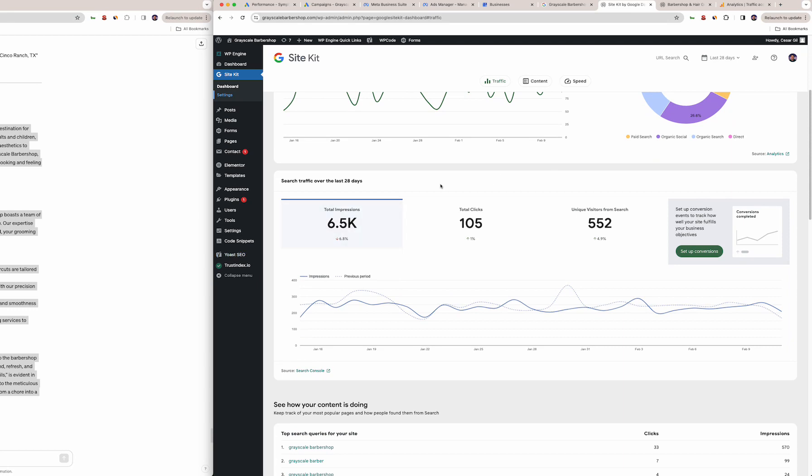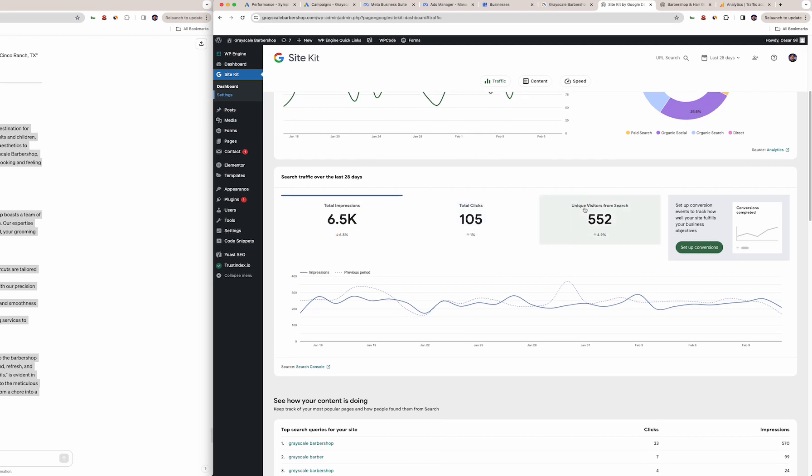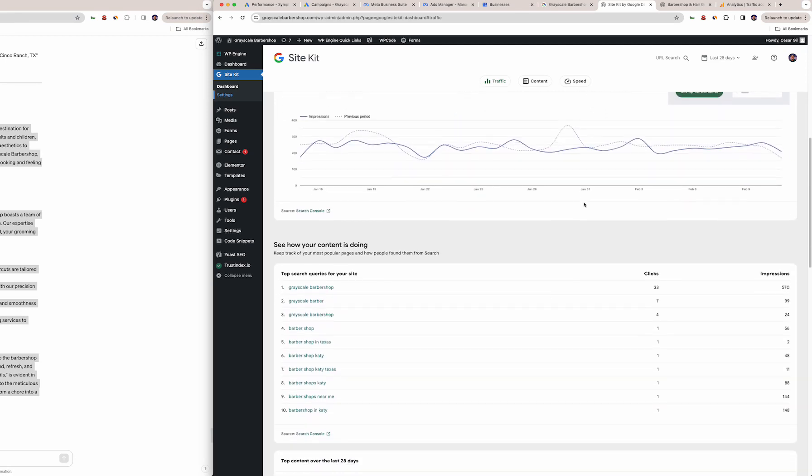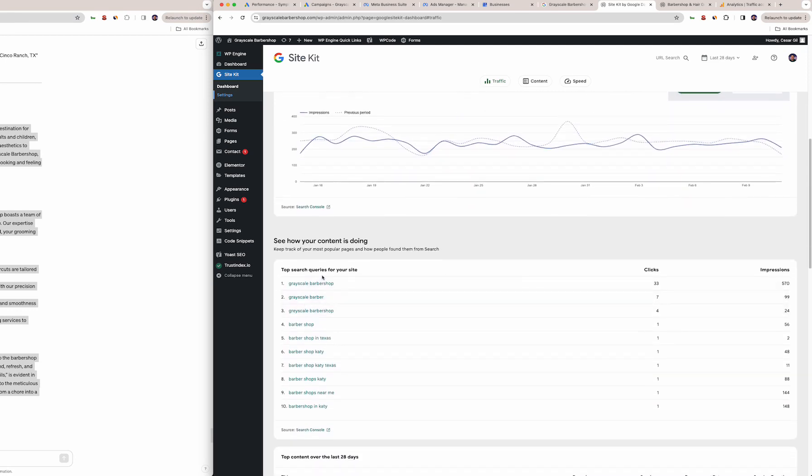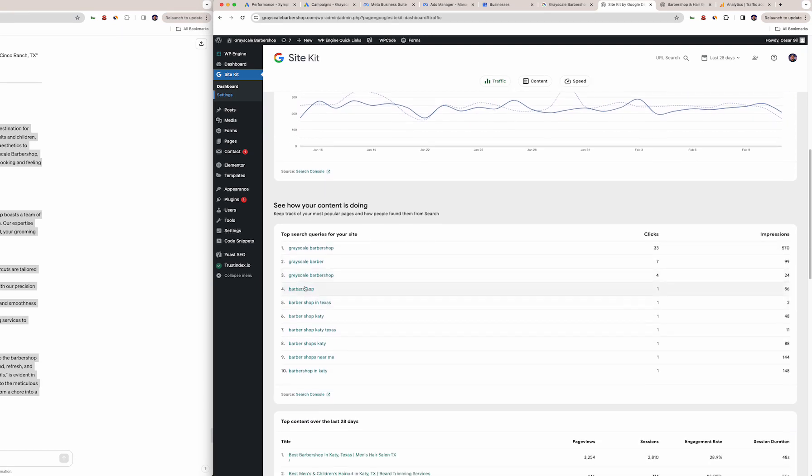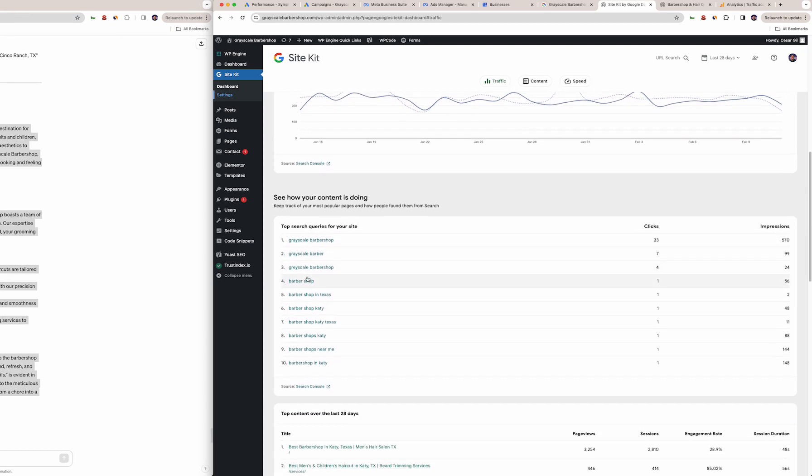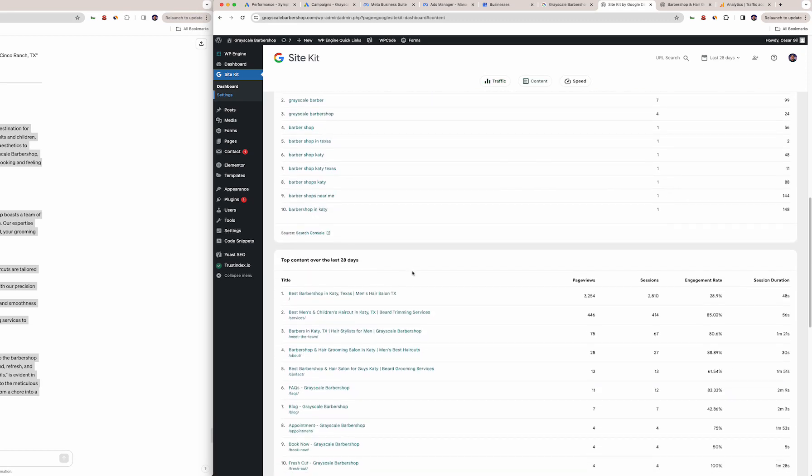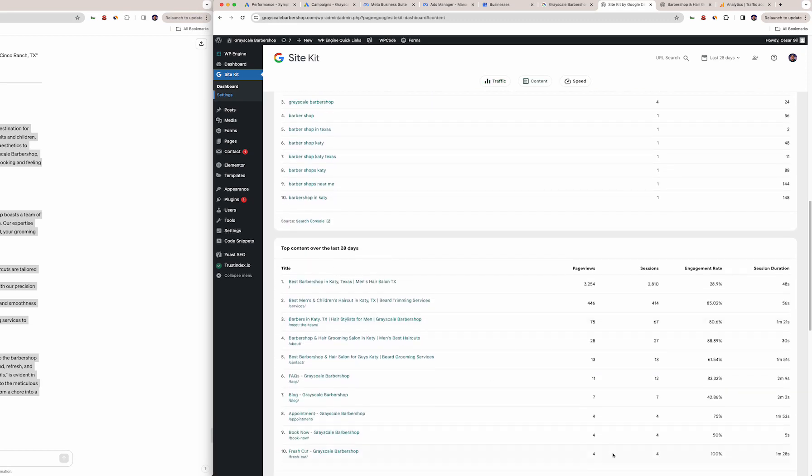This is your SEO, so the actual website itself: 6,500 impressions, 105 clicks, 552 visitors. Here's your top performing content which of course are the keywords—very aligned with what you have running with Google Ads, pretty similar. Then here's where they specifically go: mainly the home page is where everybody's going followed by the service pages which makes sense.